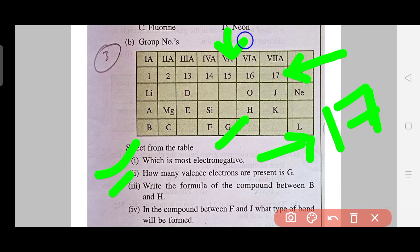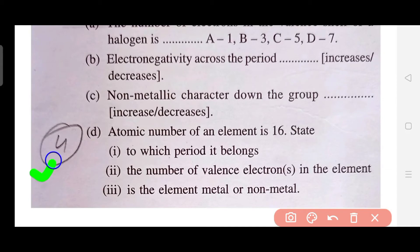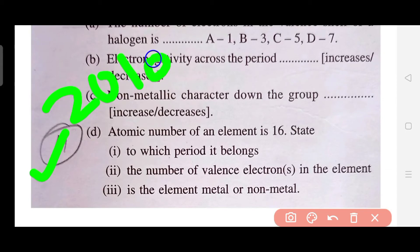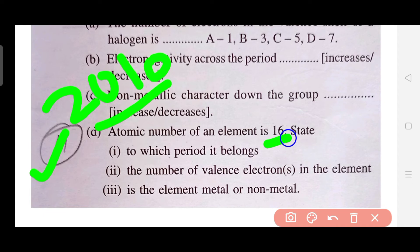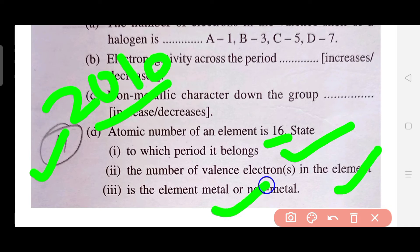The fourth question type was mainly asked in 2010. In this type, you are given the atomic number of a certain element and asked to which period or group it belongs. You may also be asked for the number of valence electrons, or whether the element is metallic or non-metallic. The key skill is being able to determine the period and group just by looking at the atomic number.